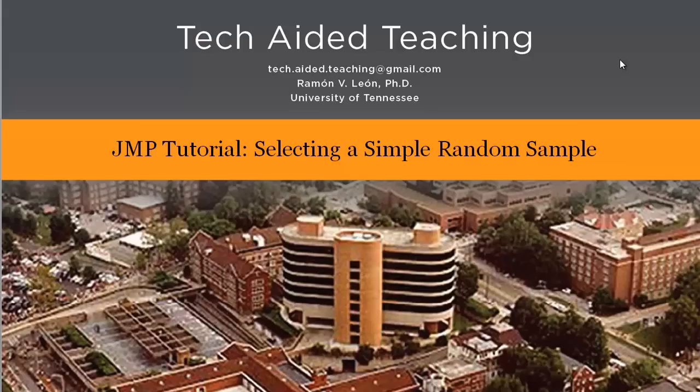In this video, I am going to show you how to select a simple random sample from a large JMP data table.